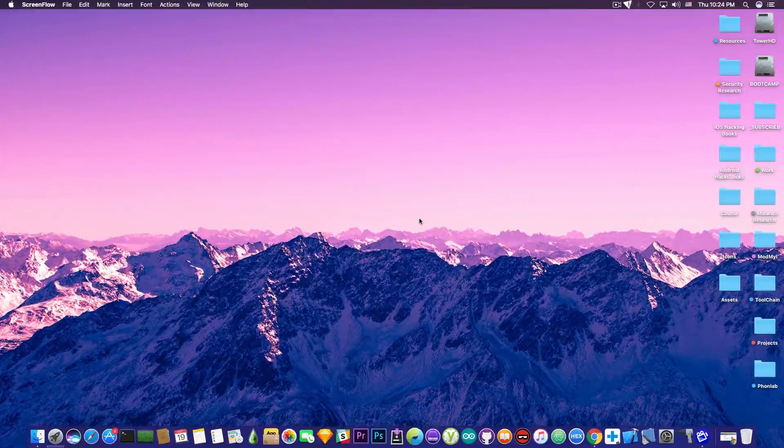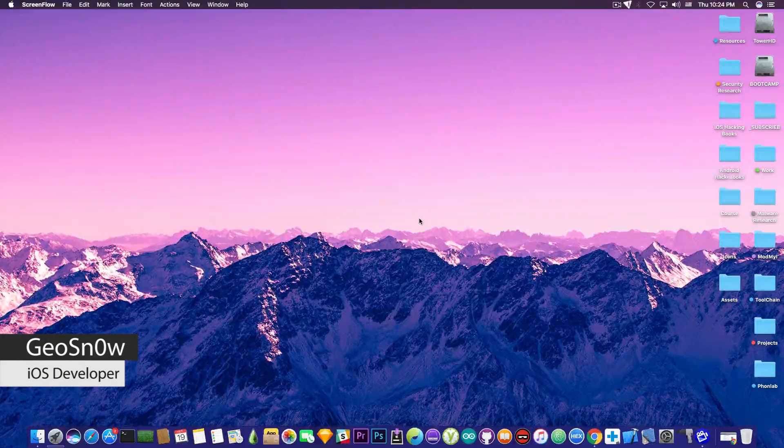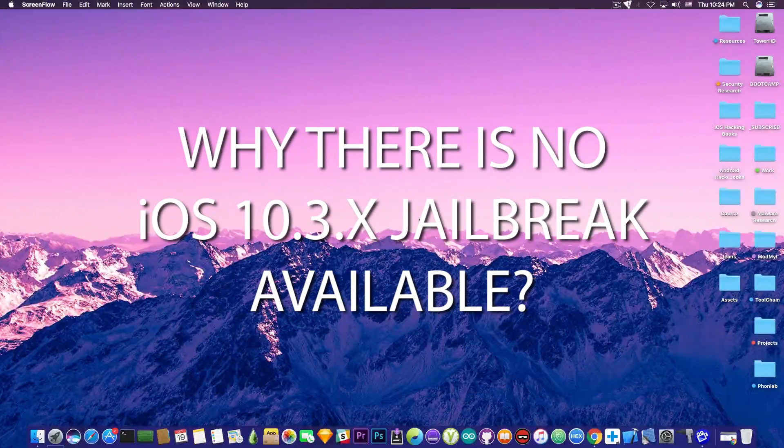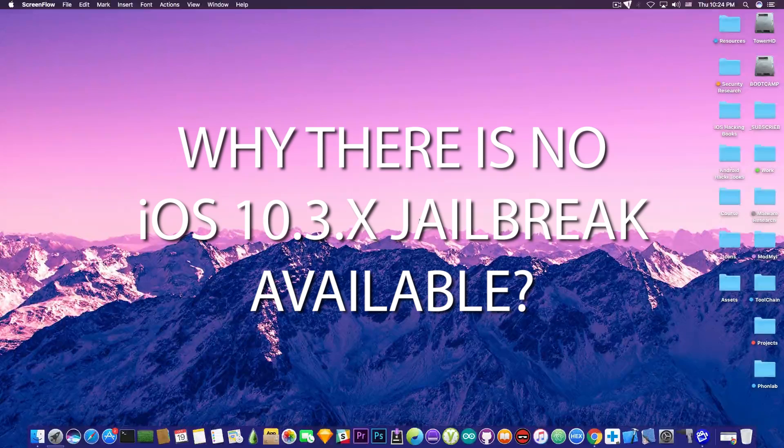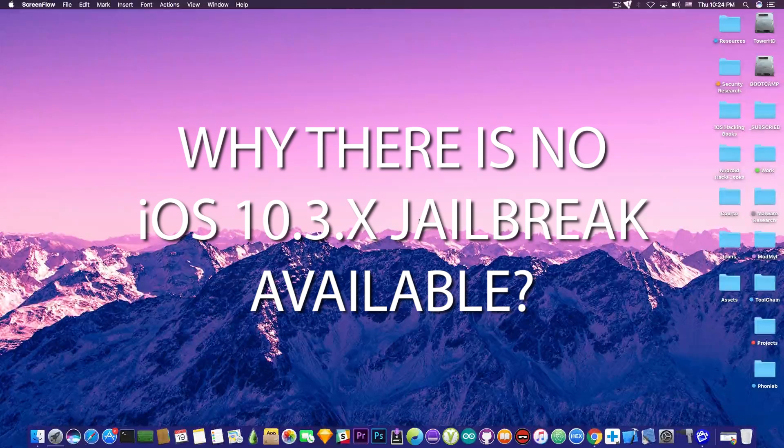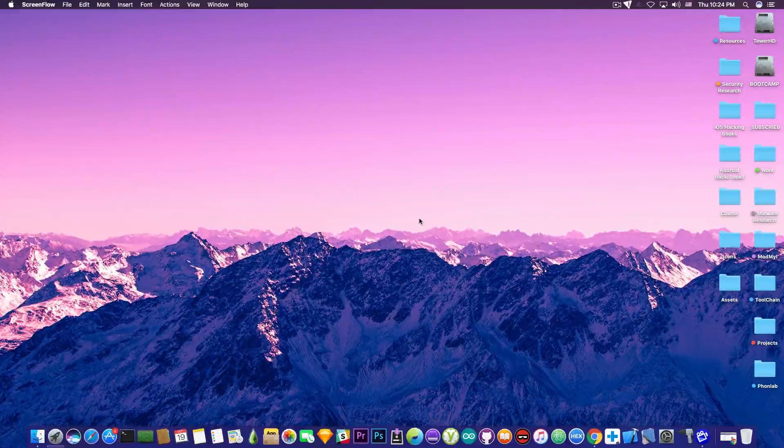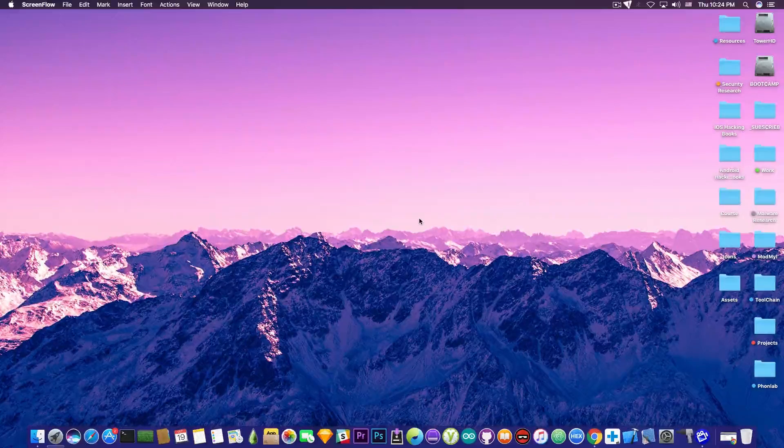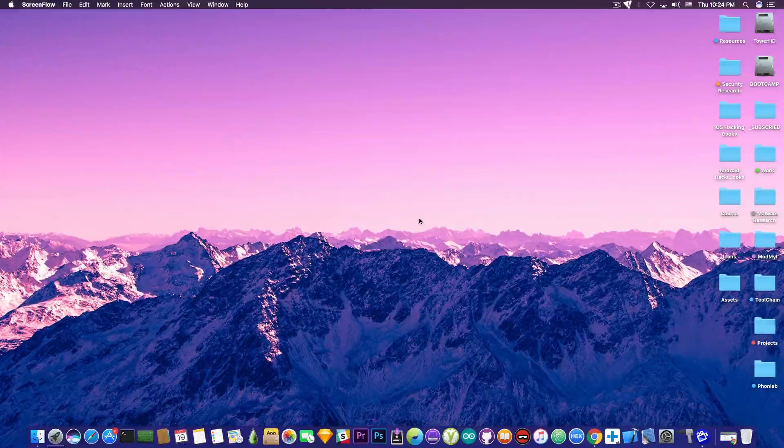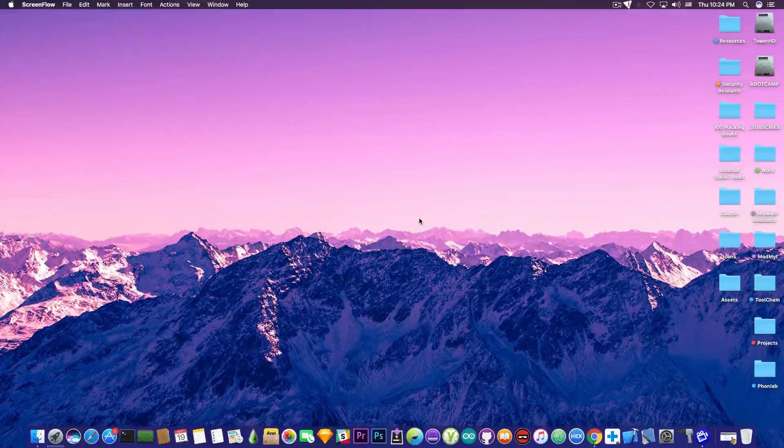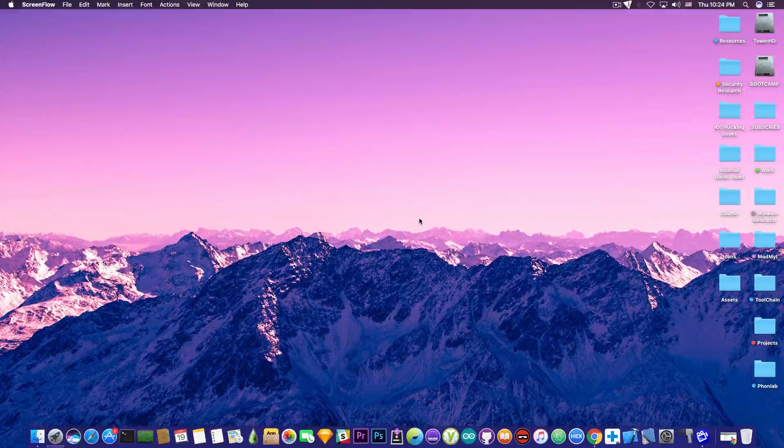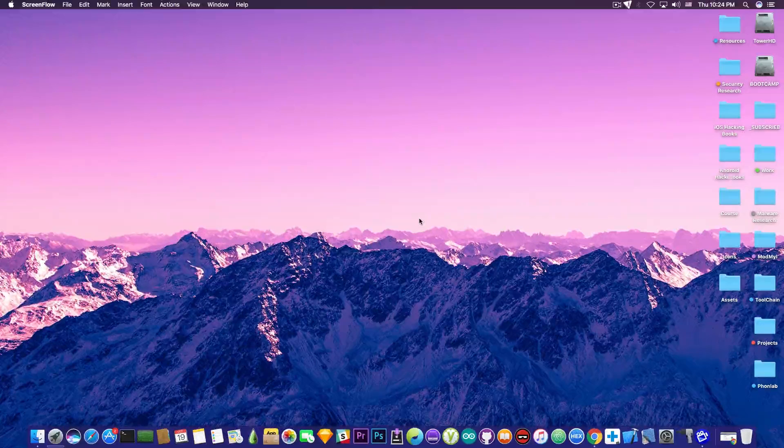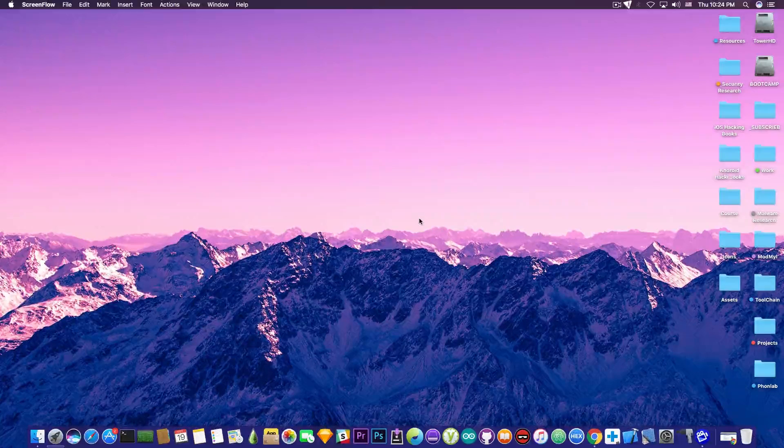What's going on guys, Giosnowright here. So in today's video we're going to discuss about the reason there is no iOS 10.3.3 or even iOS 10.3.2 and 10.3.1 jailbreak available despite the fact that there are a lot of exploits available in the wild that can be used and a lot of presentations being made about them.